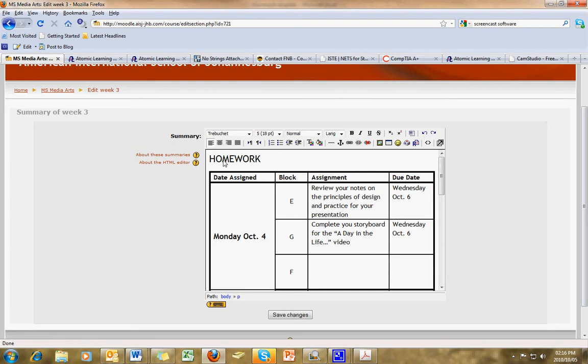When you are happy with what you like, you can click Save Changes, and it'll be done for the week.